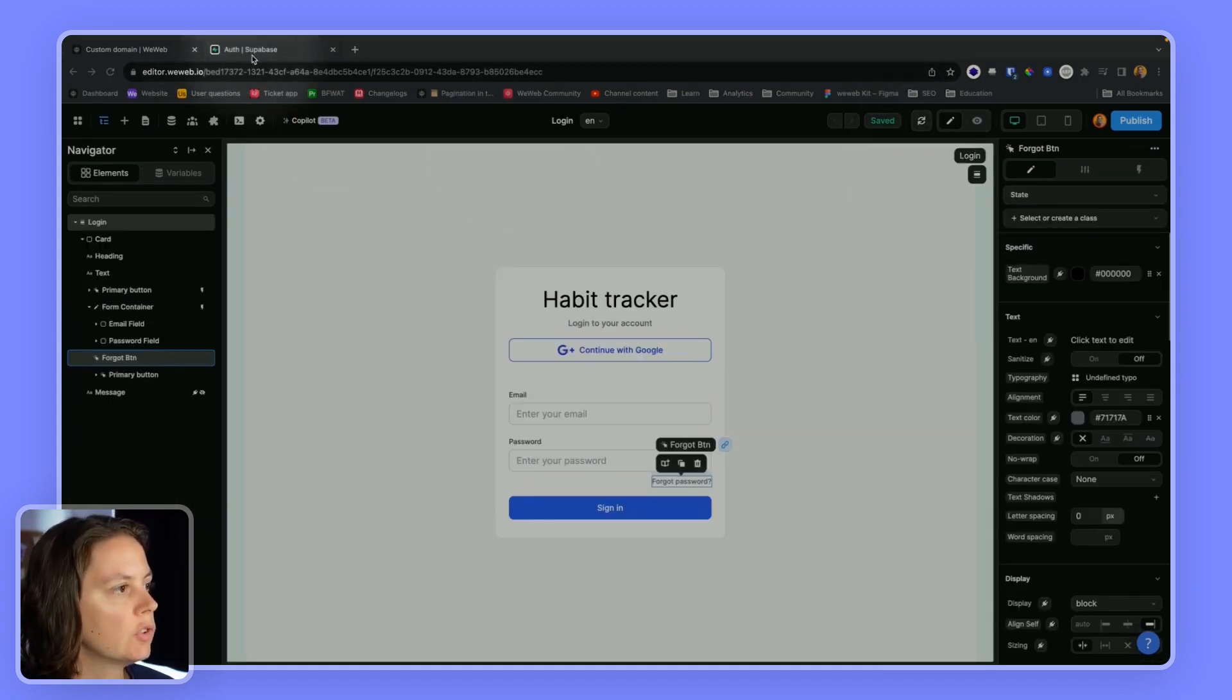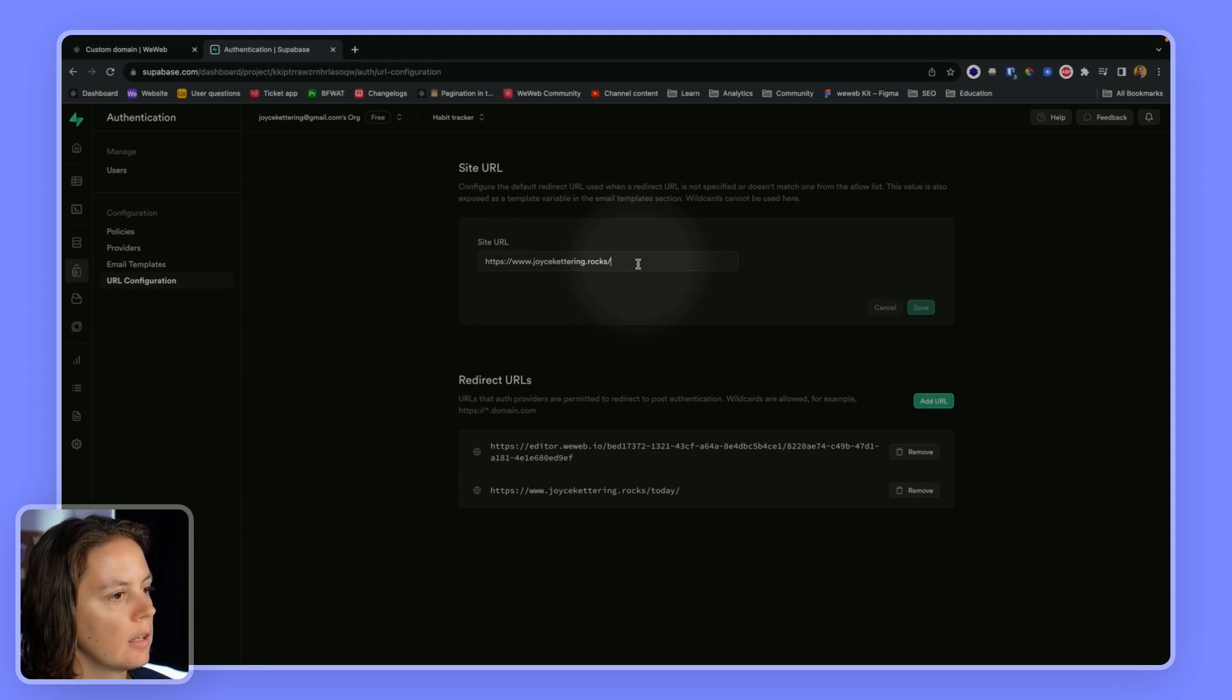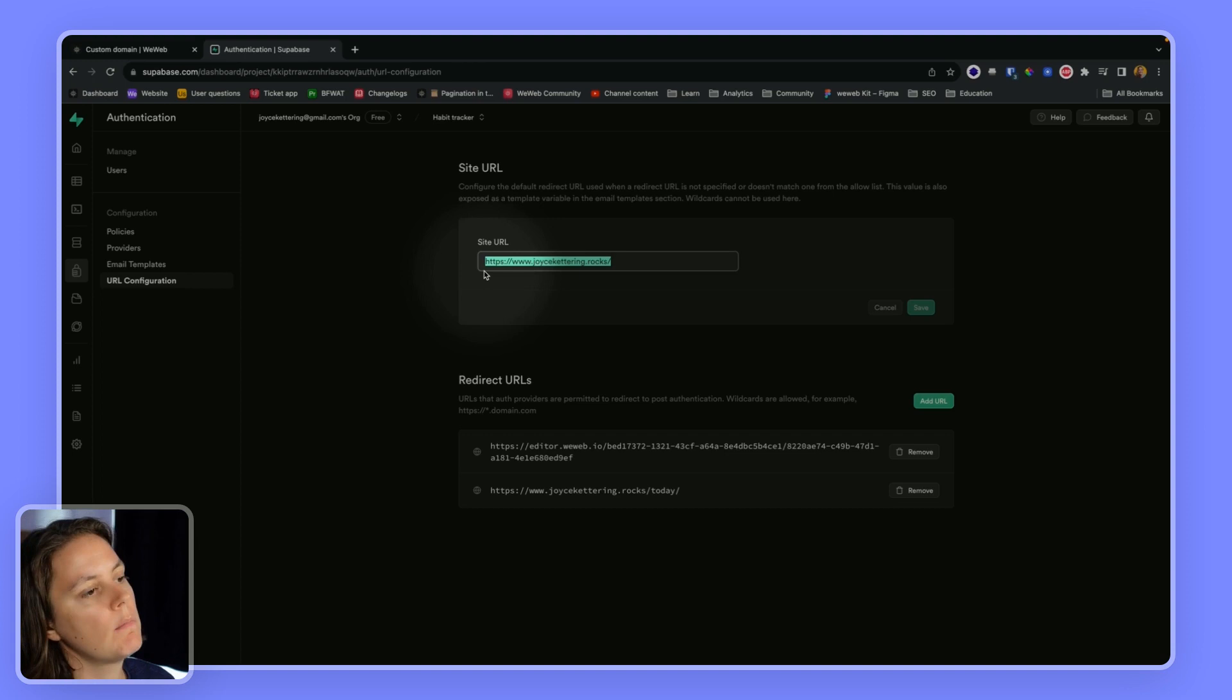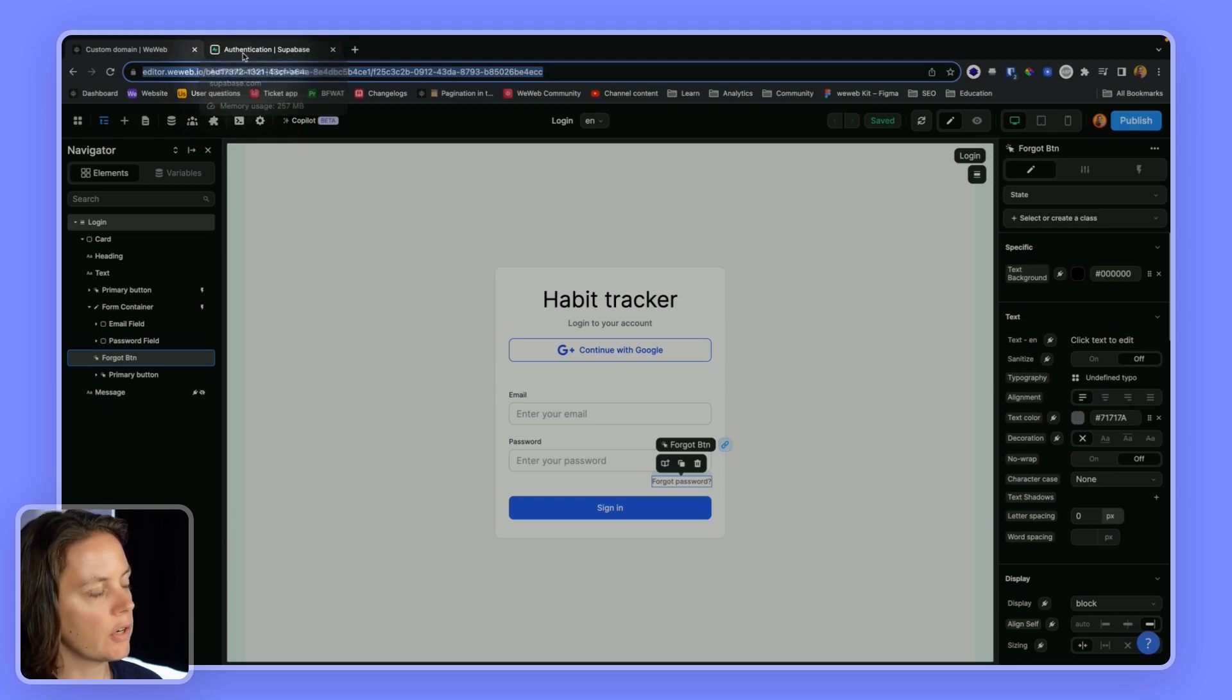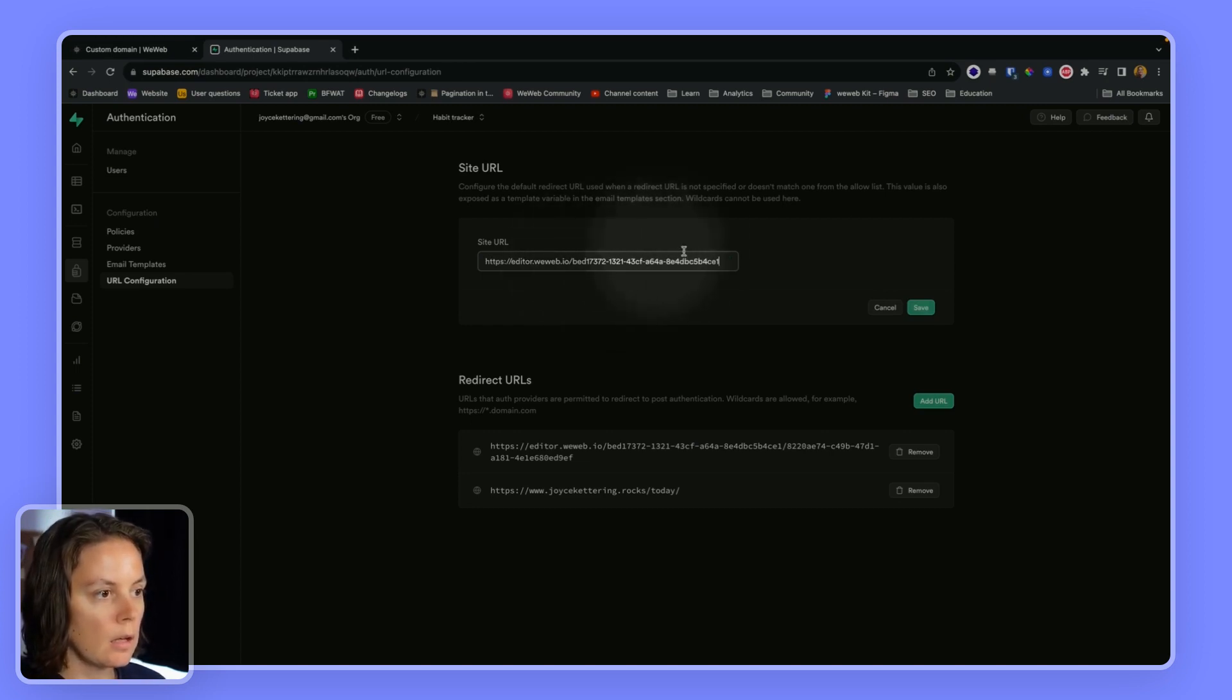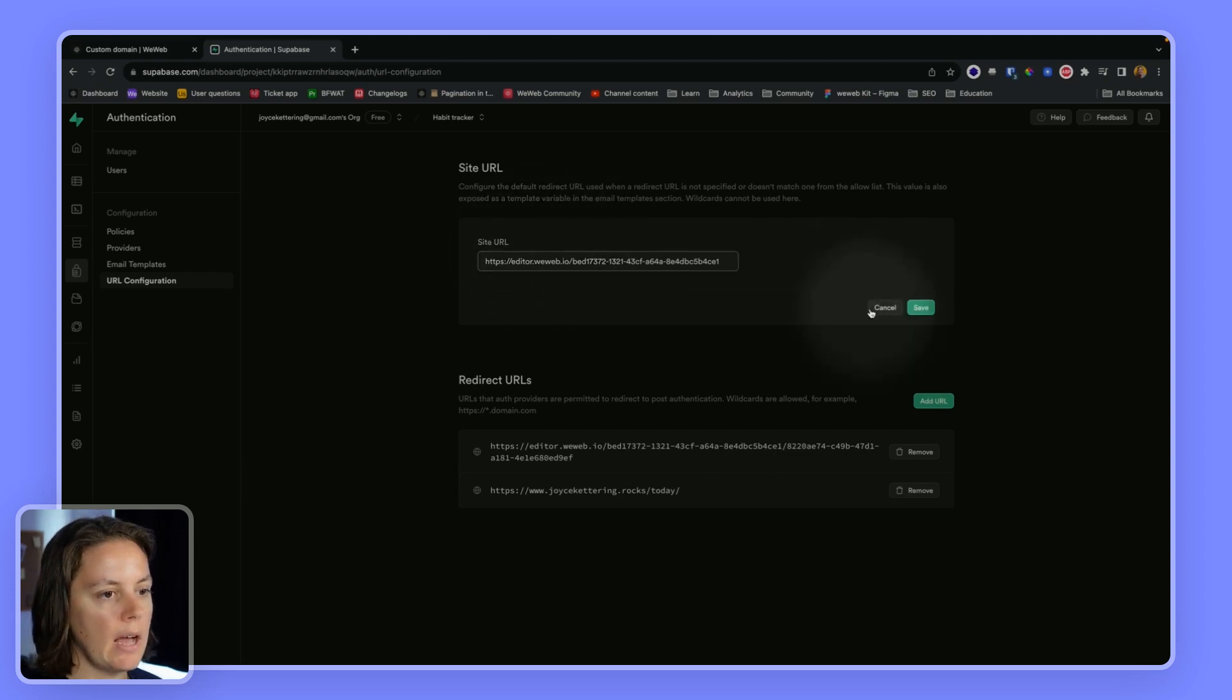Now in Supabase, we need to go to authentication, URL configuration and give our project URL. So here I have my site in production, but when I'm building, I should copy the editor link to test and here just remove the last page. So copy the project and I can replace it again with a production URL once I've published my app.